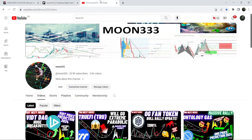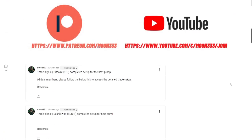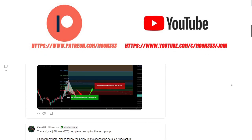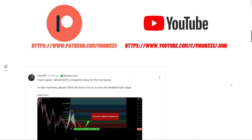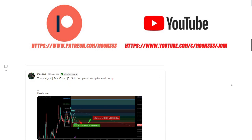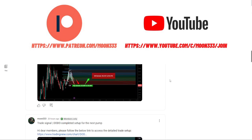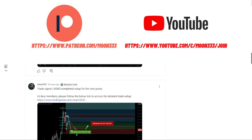Before starting this analysis, if you are not subscribed to my channel, then do subscribe for more trading signals. You can also join me and support me as a YouTube member or Patreon member, as I'm sharing different trading signals there. You can find the link to join in the video description.